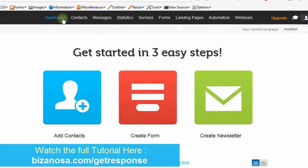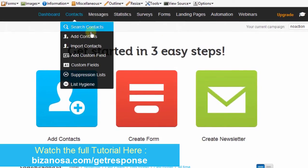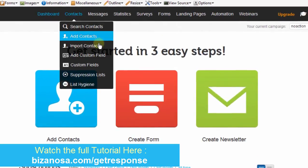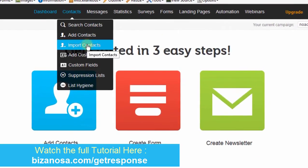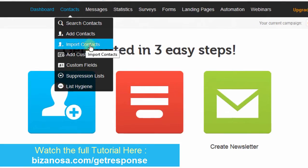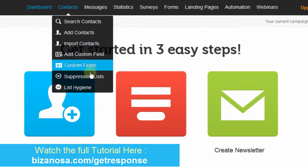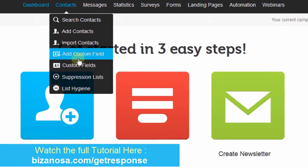We started by creating contacts. We saw how we can add contacts, how we can import contacts, how to deal with all these other things in contacts.